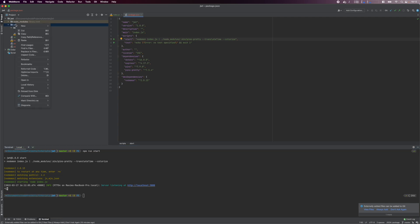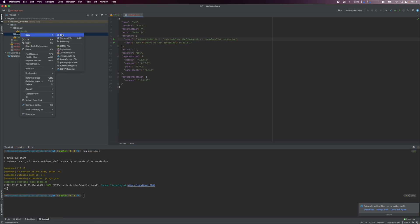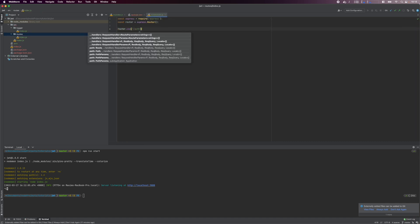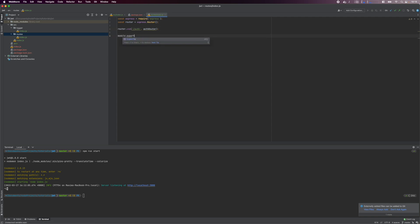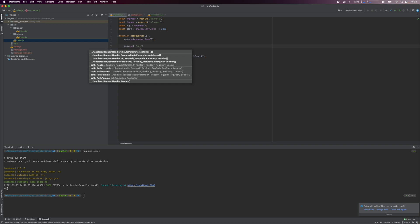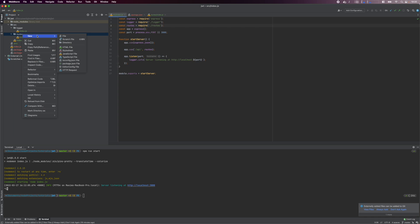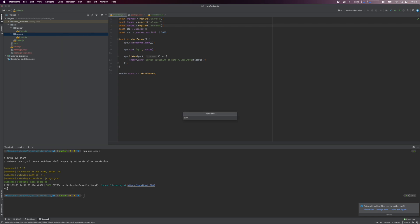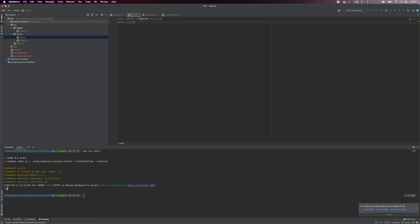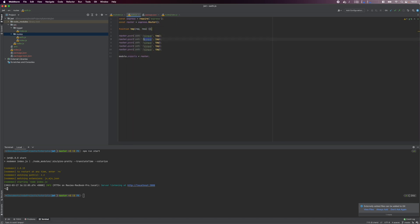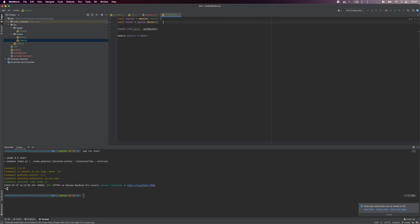Next, we'll create the express routes. Inside the source folder, create a routes folder and the relevant index.js file. In the routes index file, we create a subpath and specify that the auth router will handle all paths with the auth prefix. We'll create the auth router shortly. In the source index file, we configure the app to use the router for all endpoints with the API prefix. Next, we'll create the authentication routes. In the routes folder, create an auth.js file. Here, I define the routes and an empty function handler which we'll replace with actual logic later. In the routes index file, declare the auth router variable.